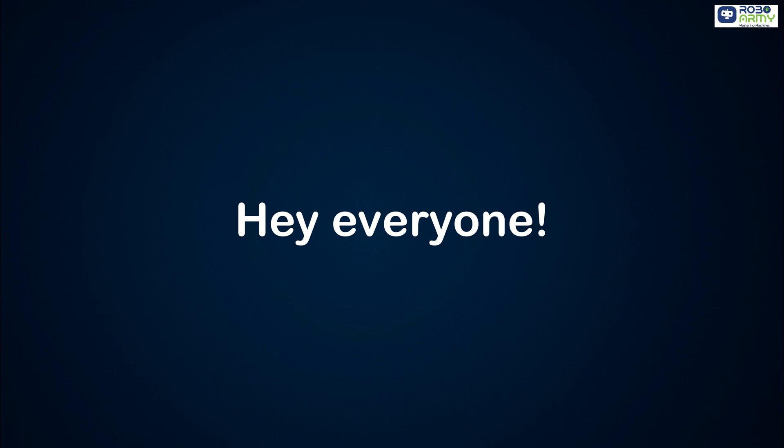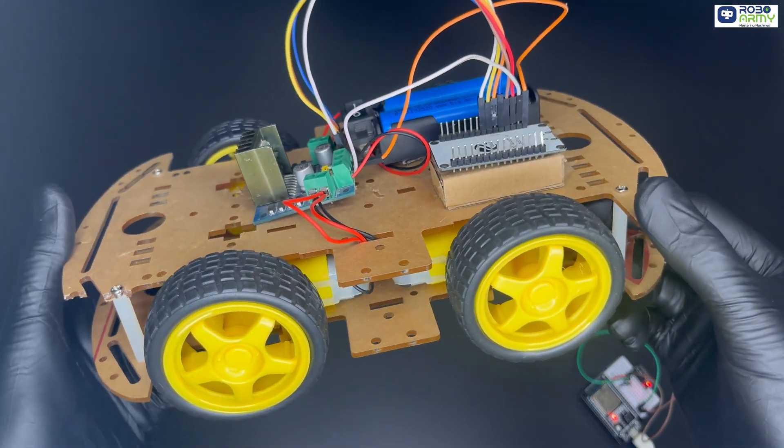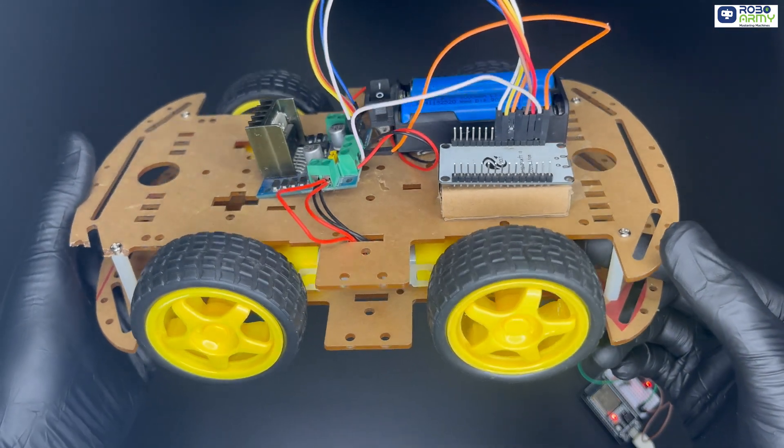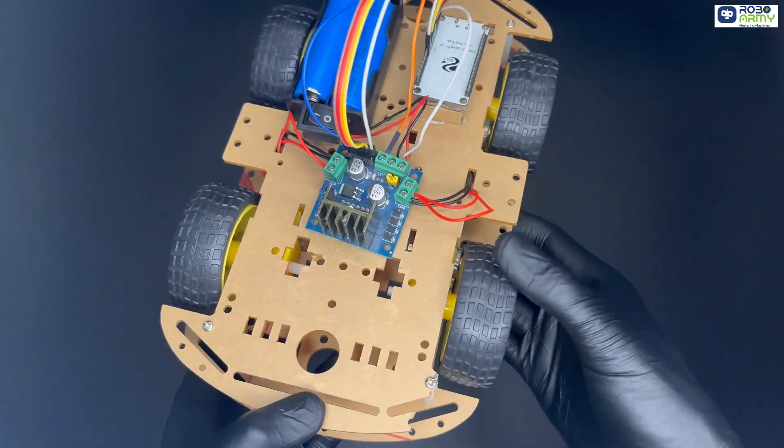Hey everyone, and this time we are taking on a super fun project, a wireless motion controlled car.